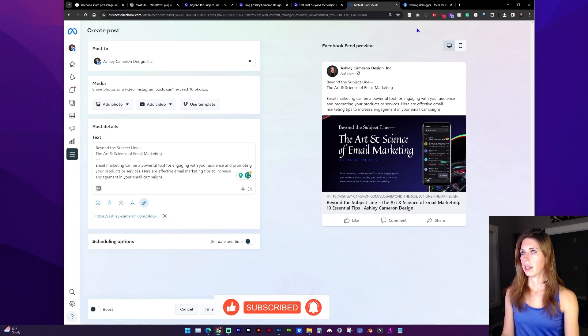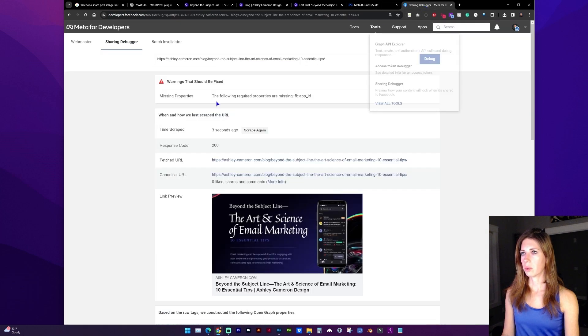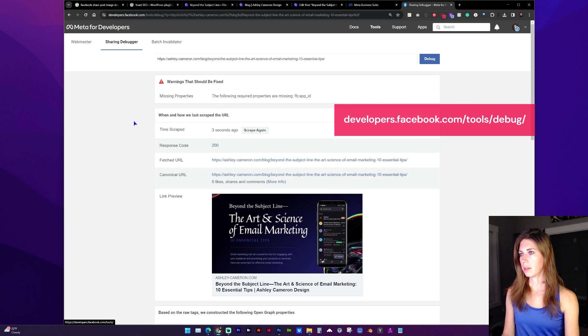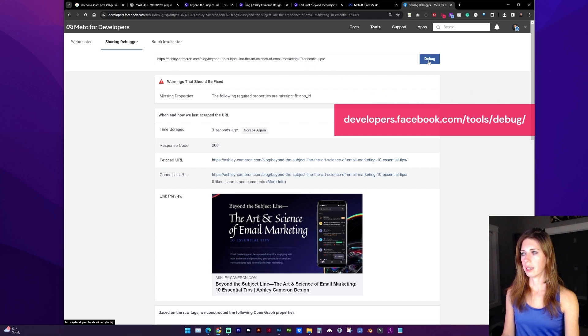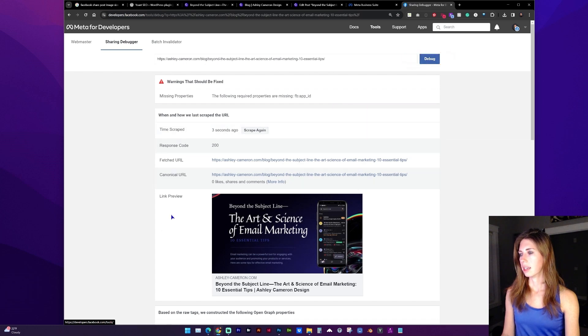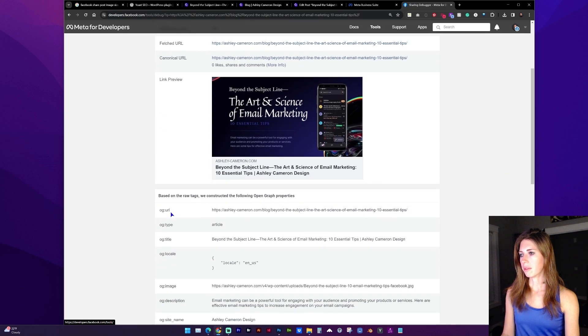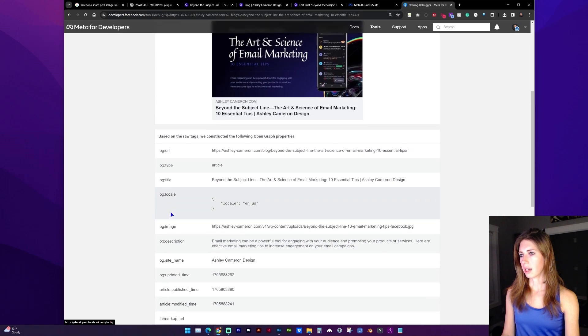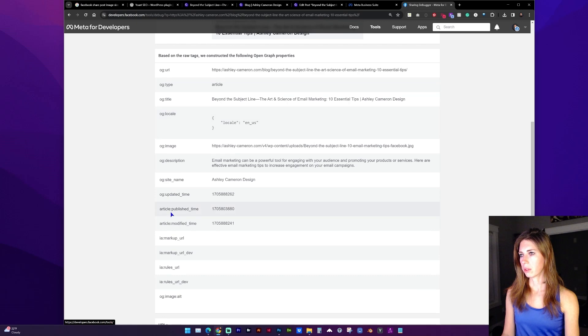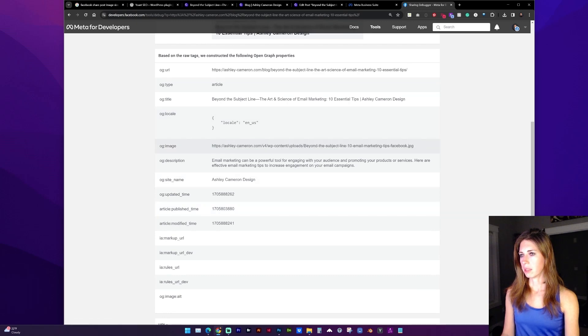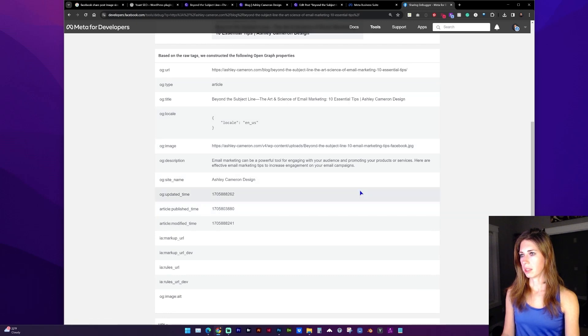And another way to check this is with the Facebook developer debugger tool. Here's where you can enter the URL and click debug and see what meta information is coming from the post. So it looks like it's pulling my Facebook image specifically.